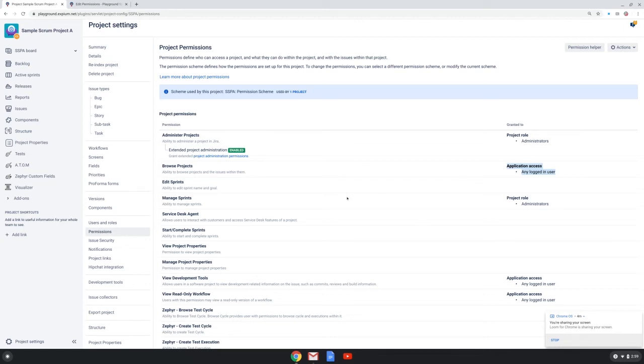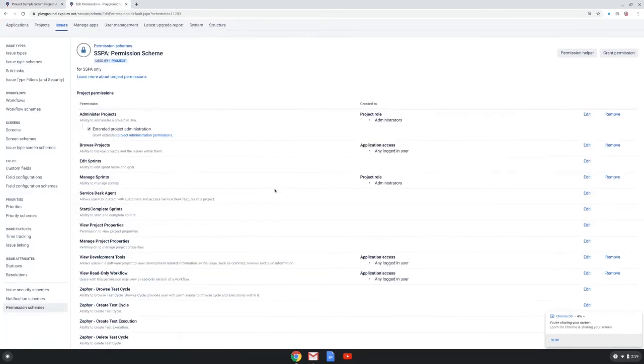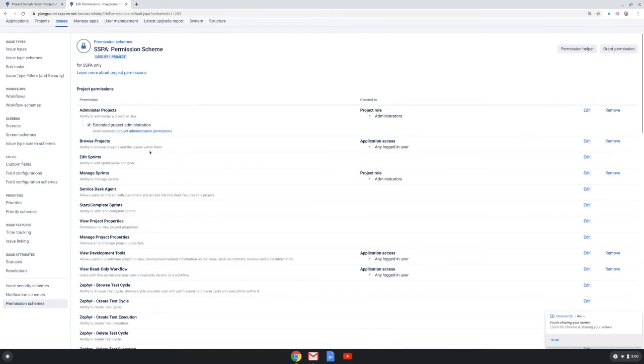So I put on my Jira admin hat, go back to that section, I'm in that permission scheme for my project and I want to update the browse project permission to go away from any logged in user and I want to set up access to this for the administrator role and the developer role.